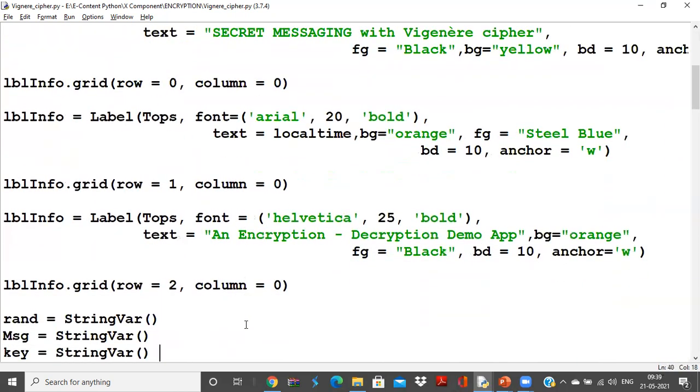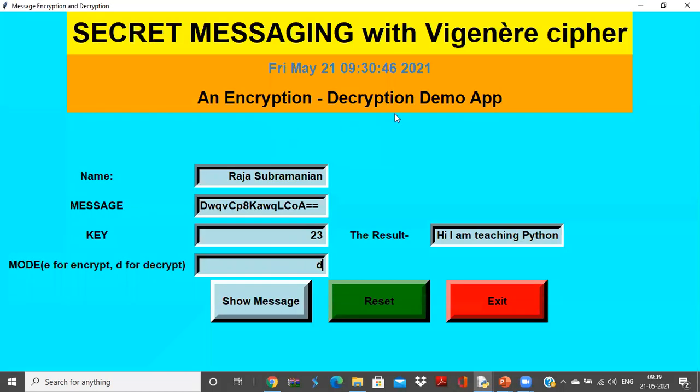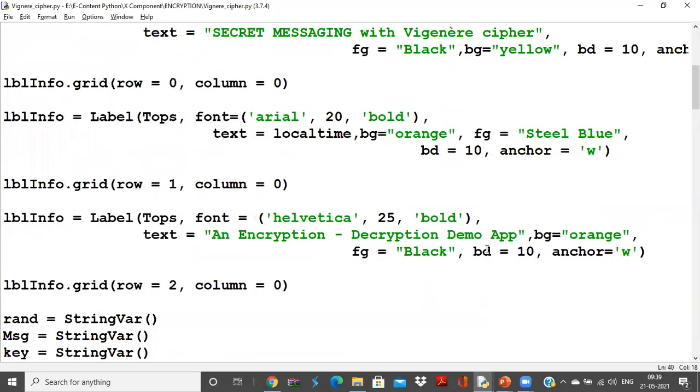Next I have the grids. This grid is going to have portions for encryption and decryption, and another text to say an encryption-decryption demo app is displayed.